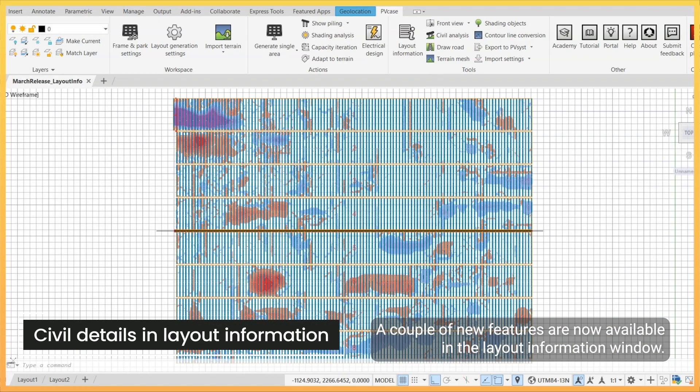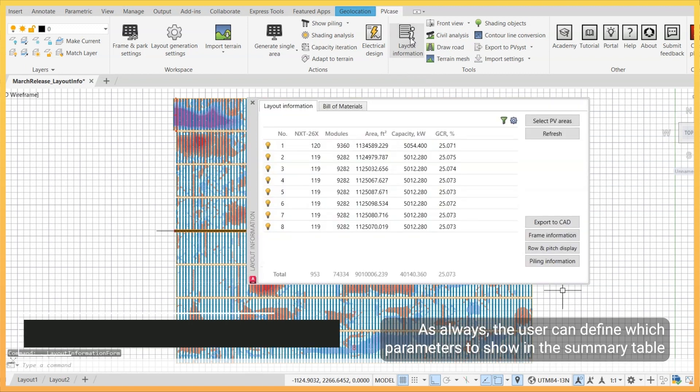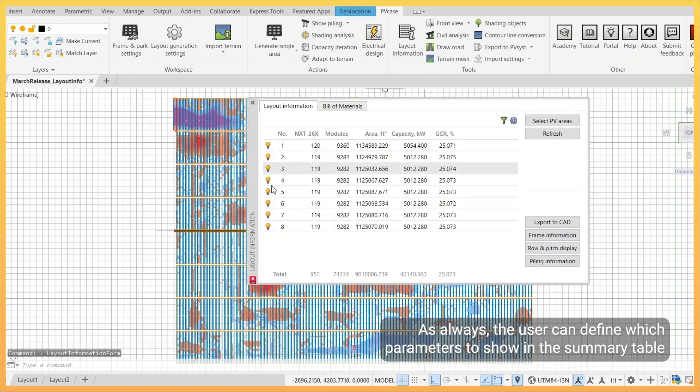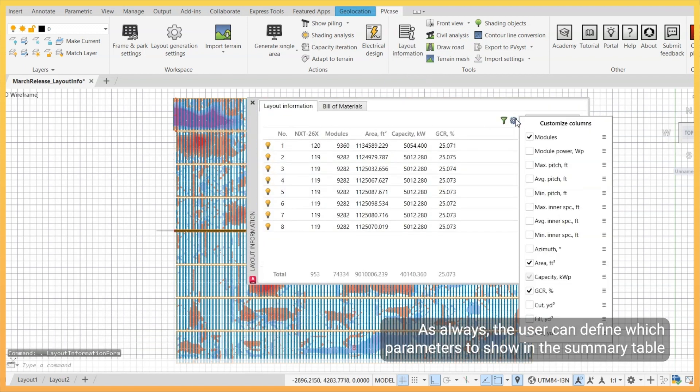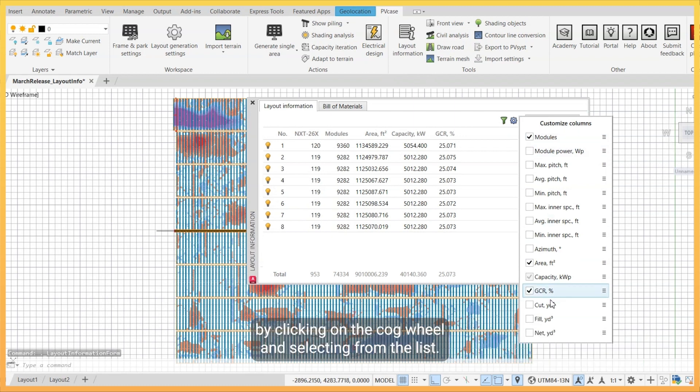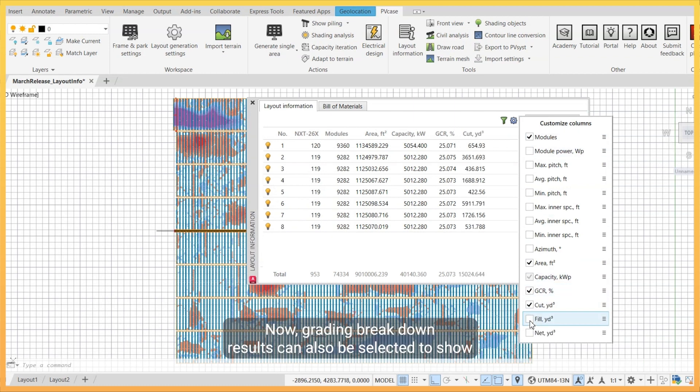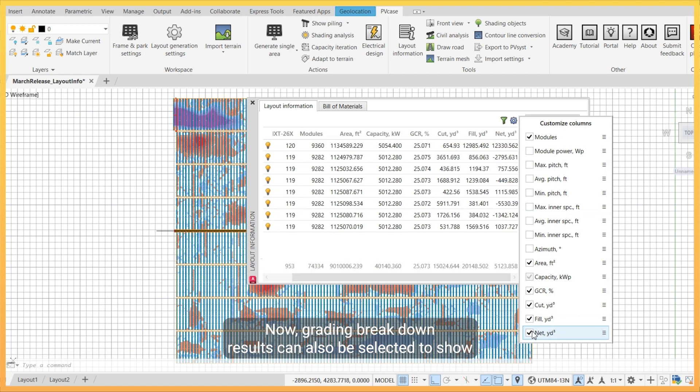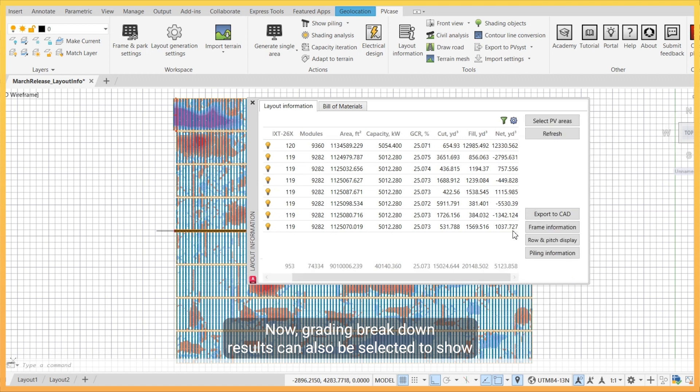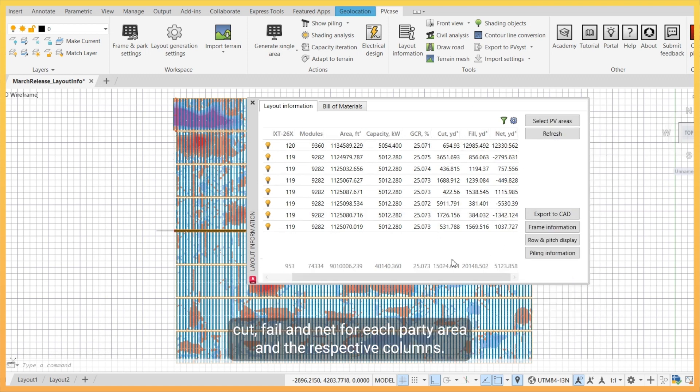A couple new features are now available in the layout information window. As always, the user can define which parameters to show in the summary table by clicking on the cogwheel and selecting from the list. Now grading breakdown results can also be selected to show cut, fill, and net for each PV area in the respective columns.